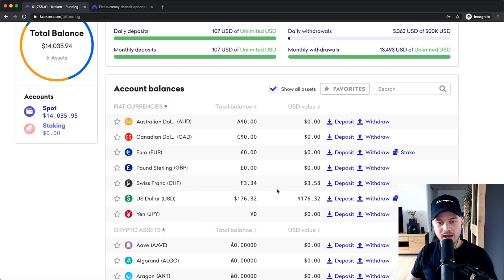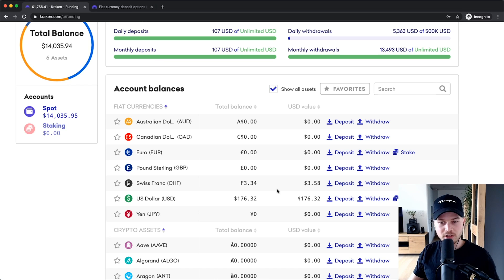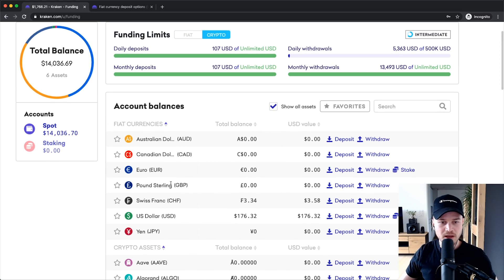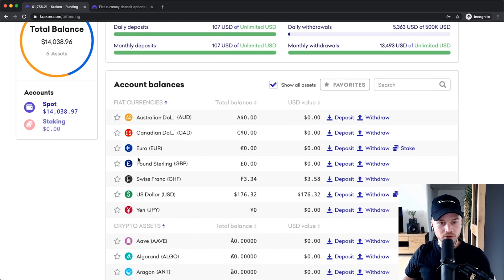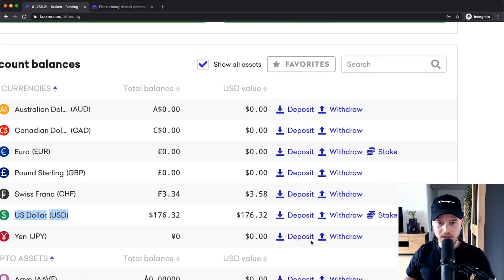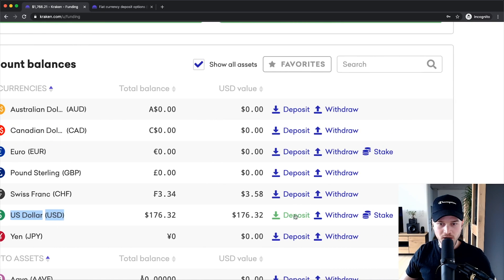So let's say I am in the United States and I want to deposit US dollars from my bank account into my Kraken account. I'm going to look here for US dollars under fiat currencies and click on Deposit right here.